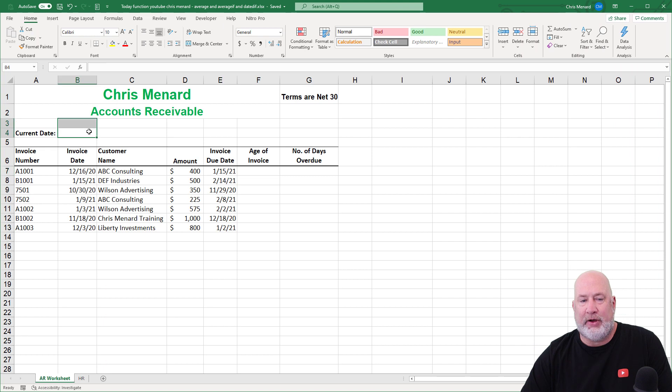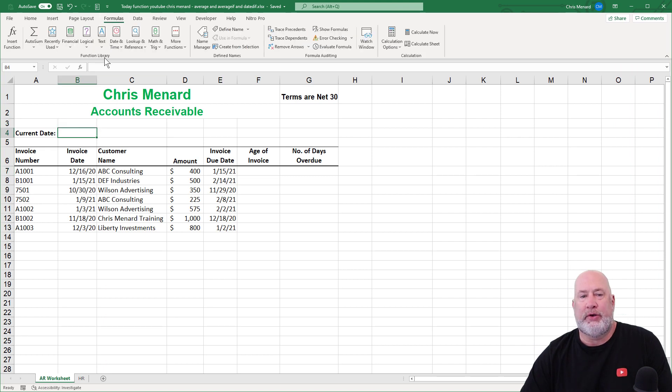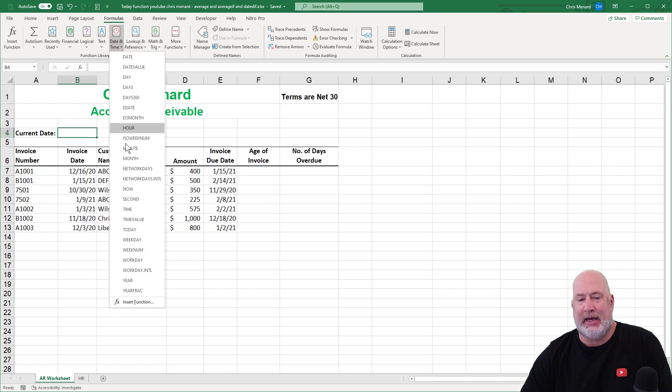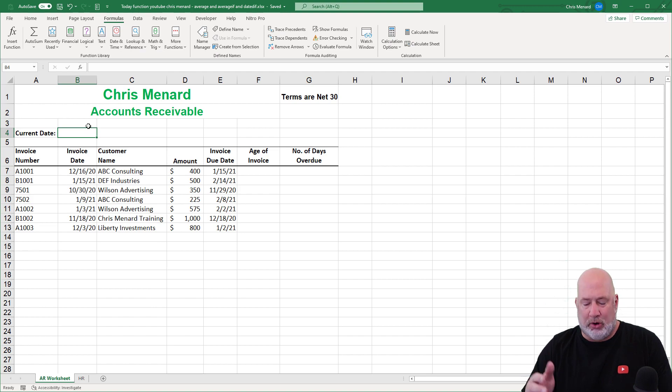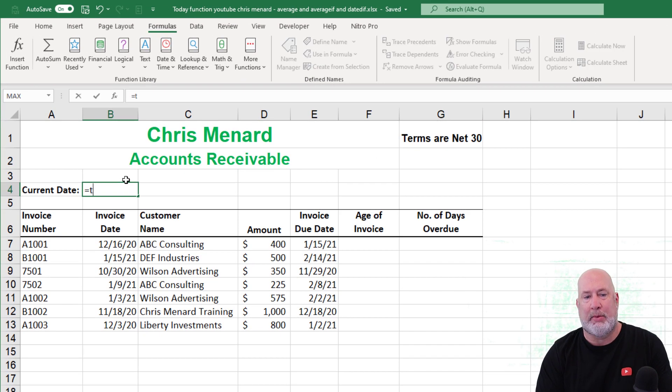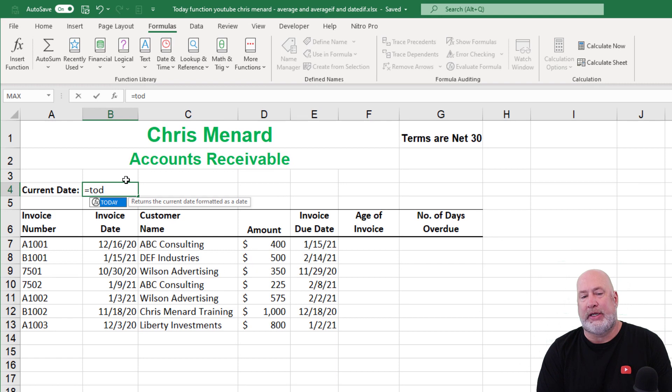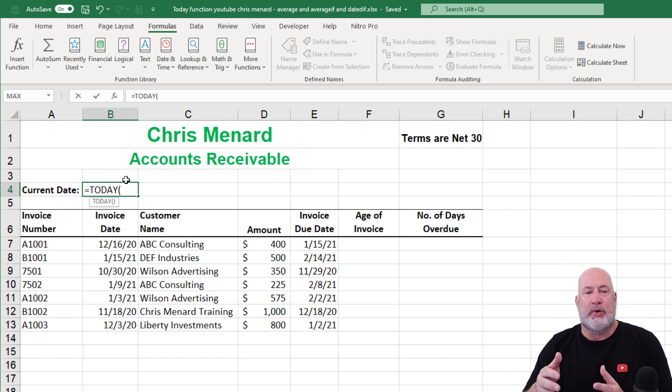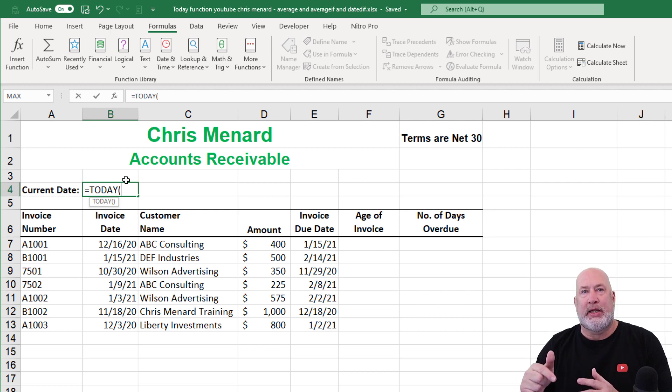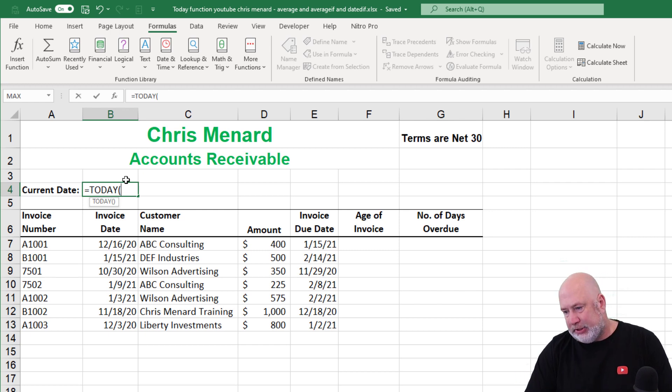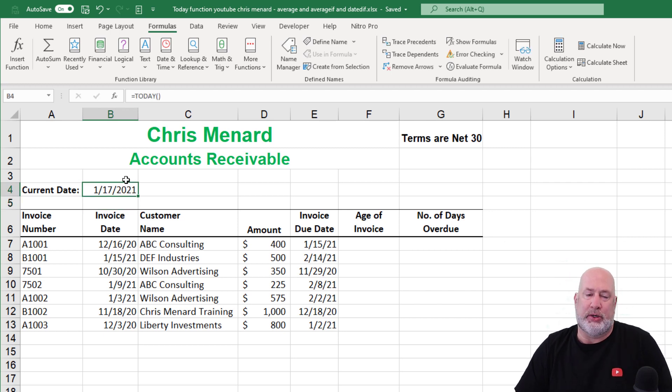The today function has no arguments. Under formulas, you would find this under date and time right here. When I say the today function has no arguments, and I'm wanting the current date equals TOD, I can hit tab, meaning there's no cell reference. That's it. I can press enter. I'm going to get the current date in my computer, which today is Sunday, January 17th, 2021.